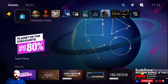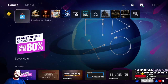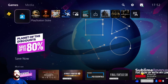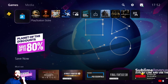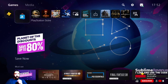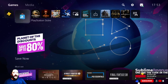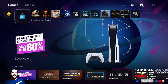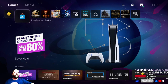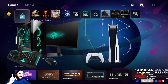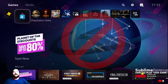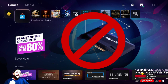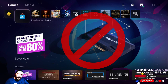Greetings YouTube! Saiz here with another video. Today I will show you how I was able to stream PS5 games through my PC without a capture card.